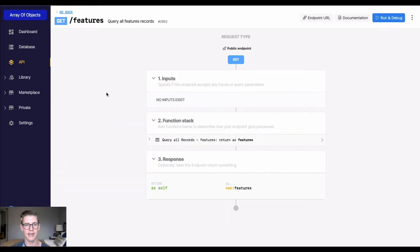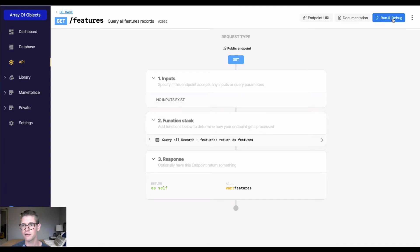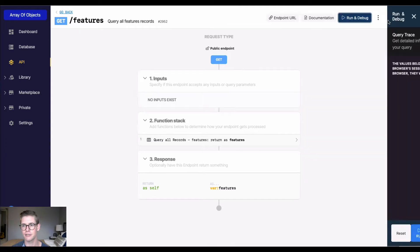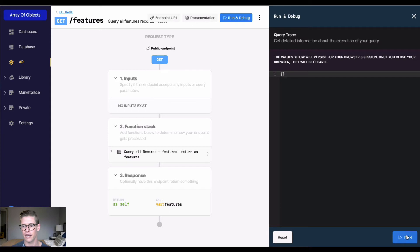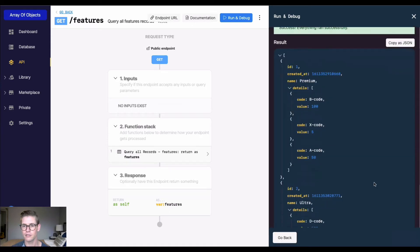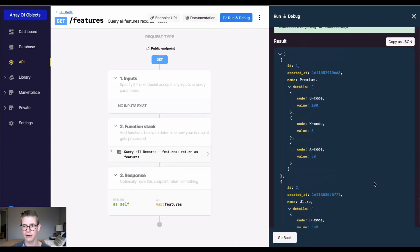Here in this get all API endpoint, I have a table called features. Let's run this to get a look at what it is. I have a couple records here.